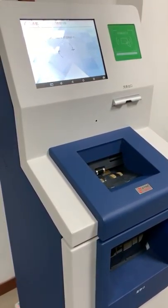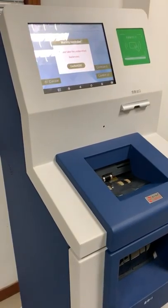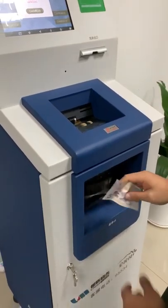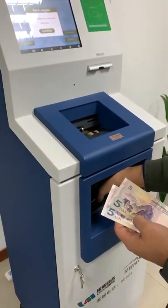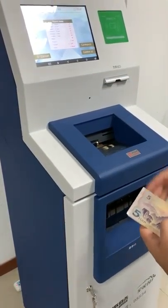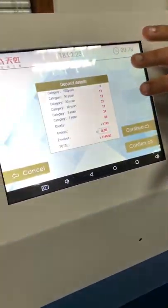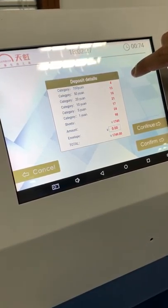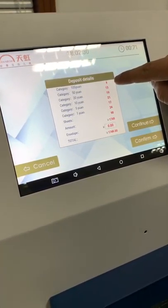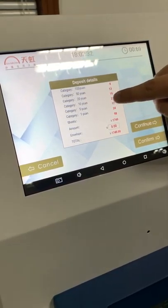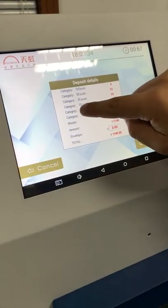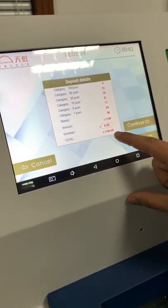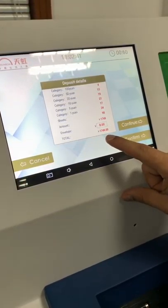We finish counting. The machine indicates there are rejected notes, so I take them out. It then lists the deposit detail by denomination: 100 yuan — 4 notes, 50 yuan — 13 notes, 20 yuan — 19 notes, and so on. It then gives you the total amount you are going to deposit.